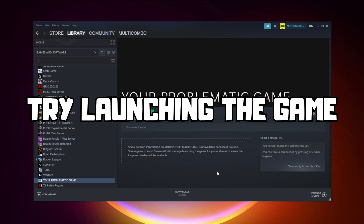Try launching the game. If that didn't work, continue to the next step.